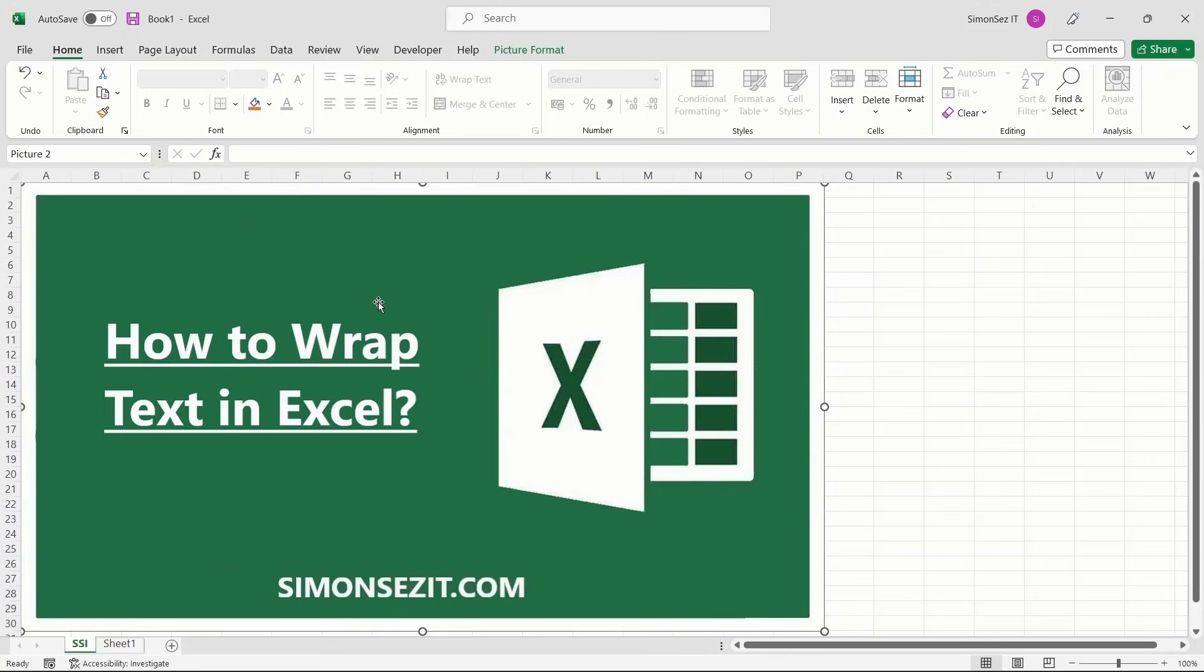Hello everyone, welcome to a new tutorial from Simon Says It. In this video, I will show you how to wrap text in Excel.